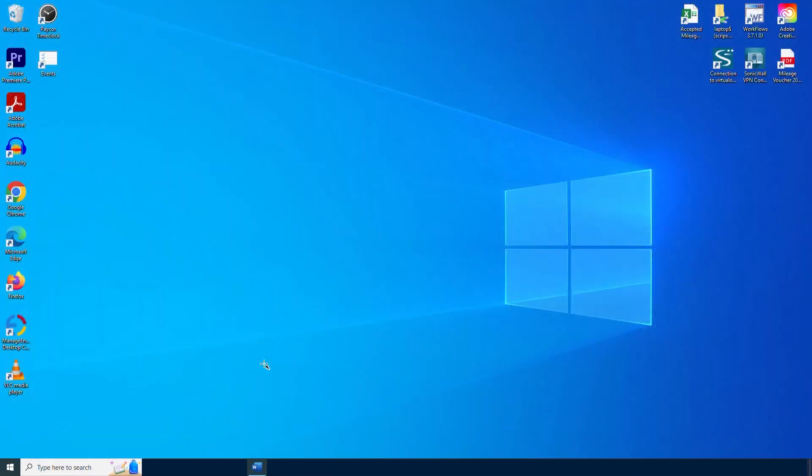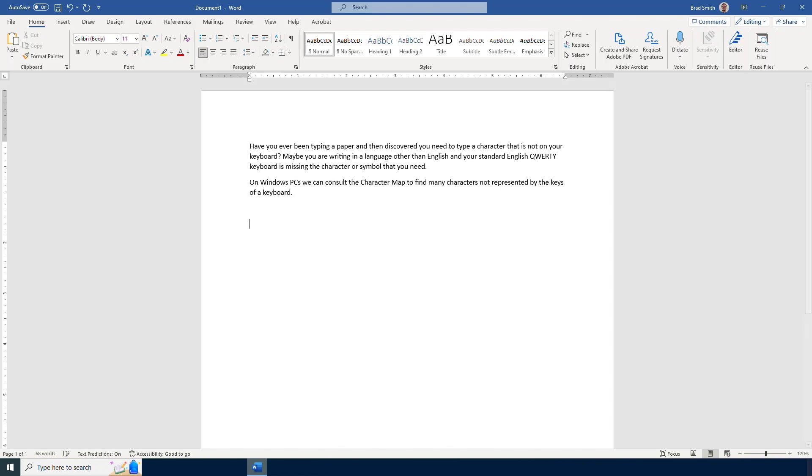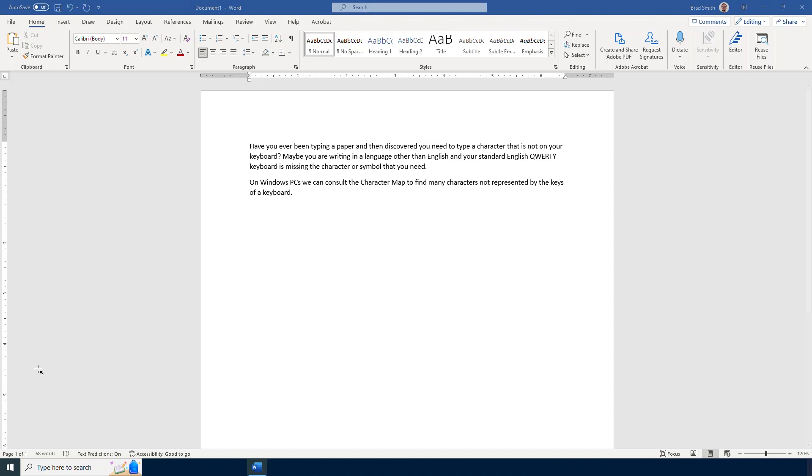I have started a project here in Microsoft Word. I am typing out a paper and let's say I need to insert a character or a symbol that does not appear on my keyboard. How can I find that? Well the answer is the character map.